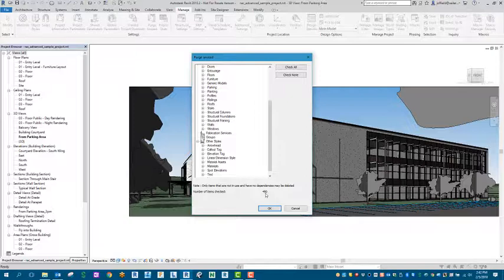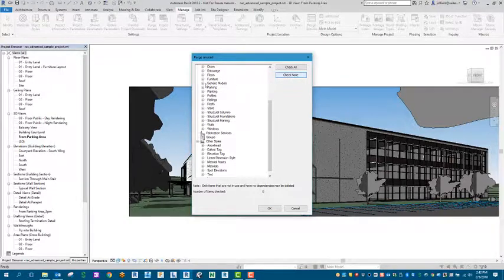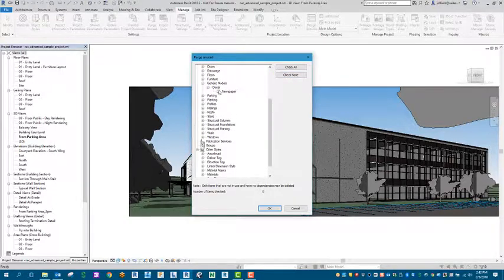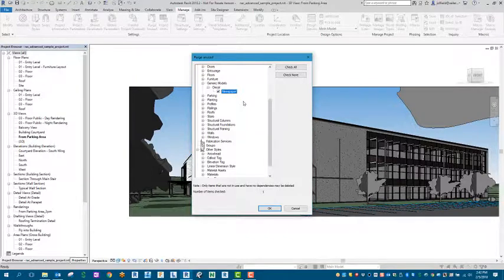What you can do is select Check None and then go back and check the items that you really need to have purged out if you need to.